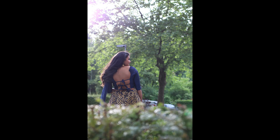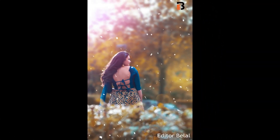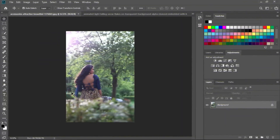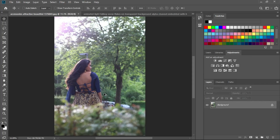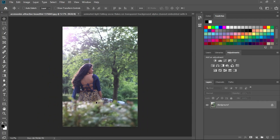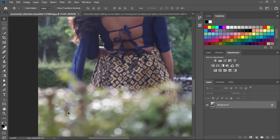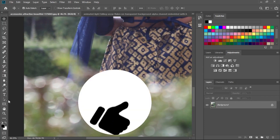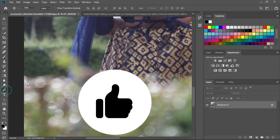Hey everyone, welcome back to another brand new Adobe Photoshop tutorial. In this tutorial I will show photography editing — outdoor photo editing in Photoshop and skin tone. I hope you really like this video, don't forget to hit that like button. So let's start.